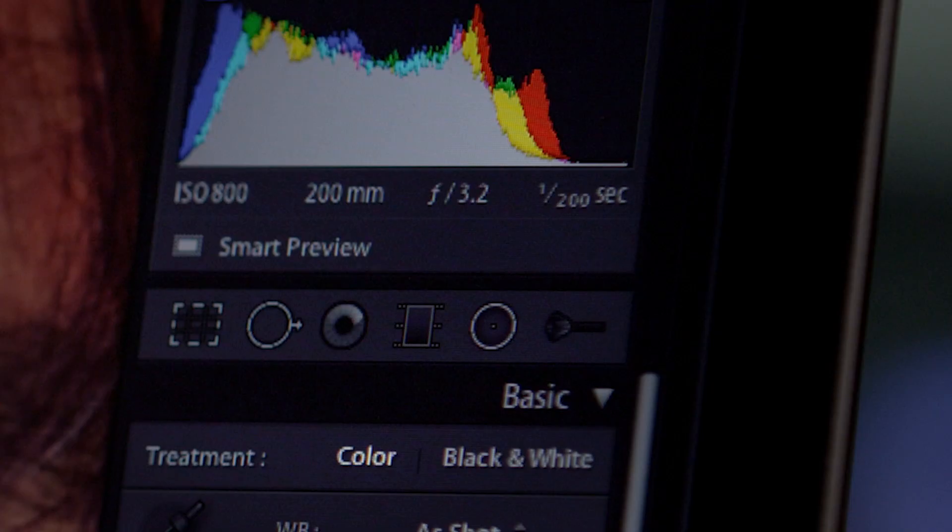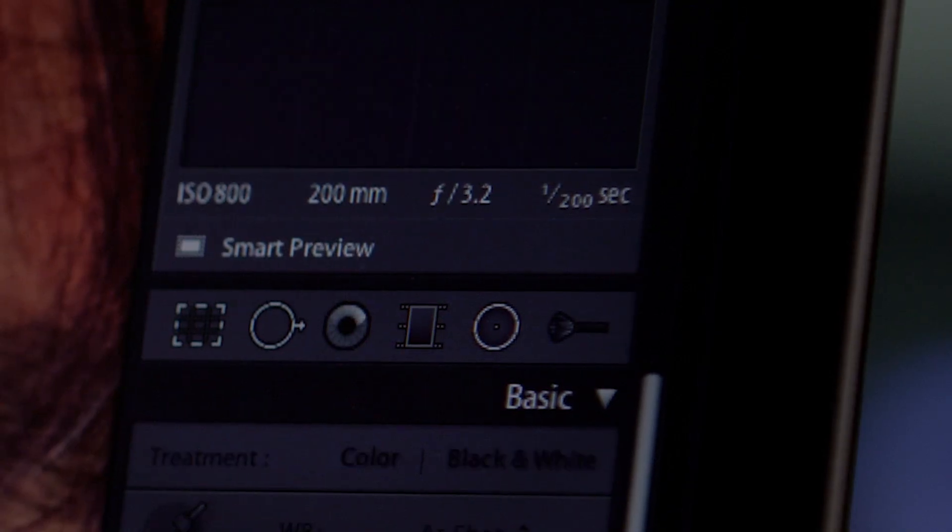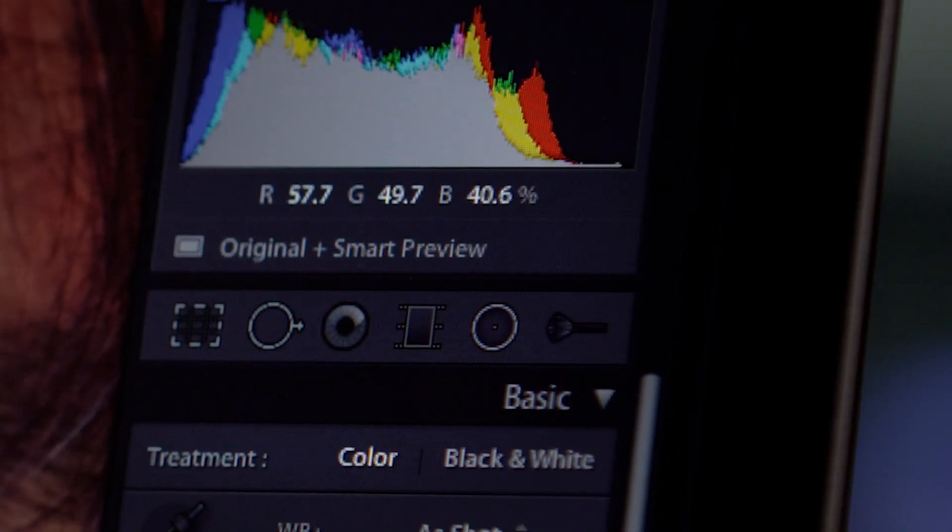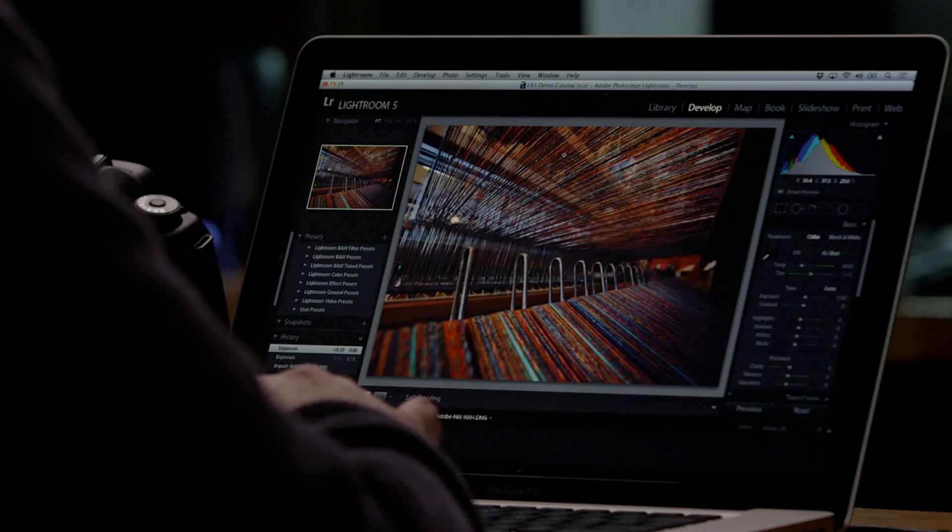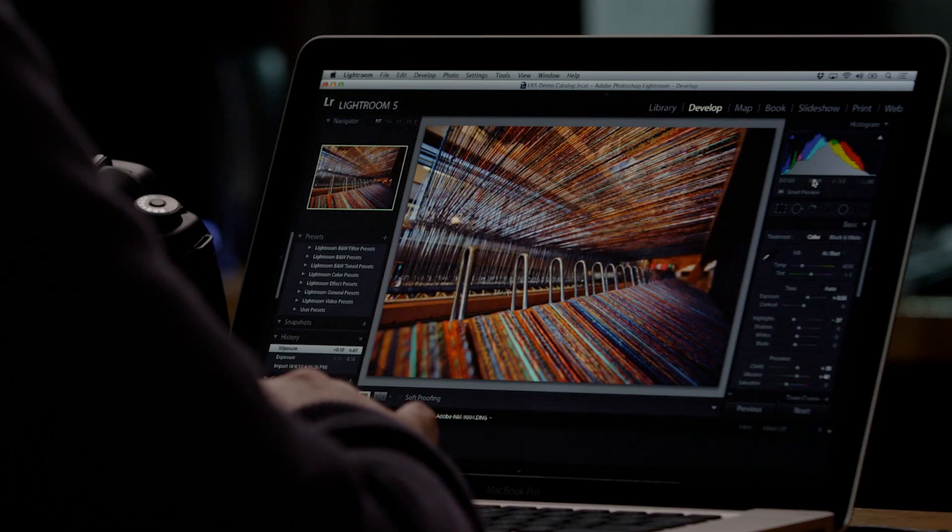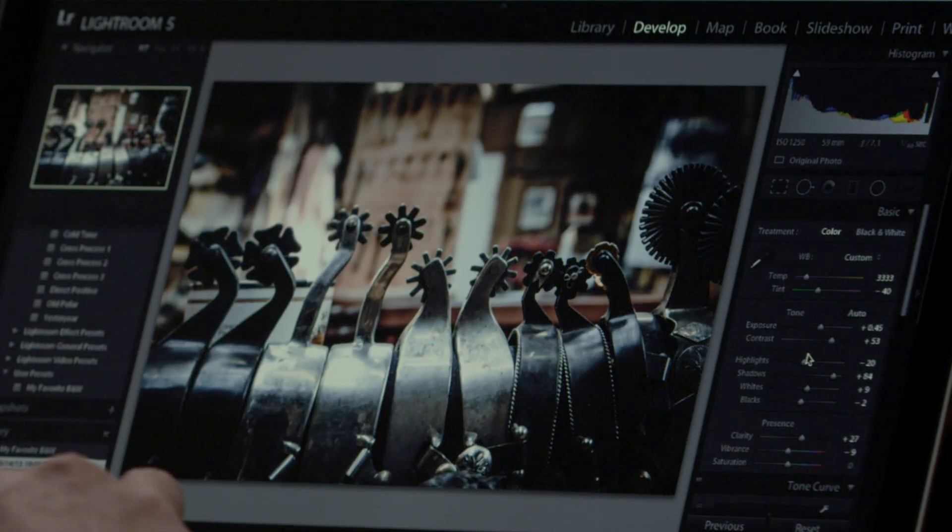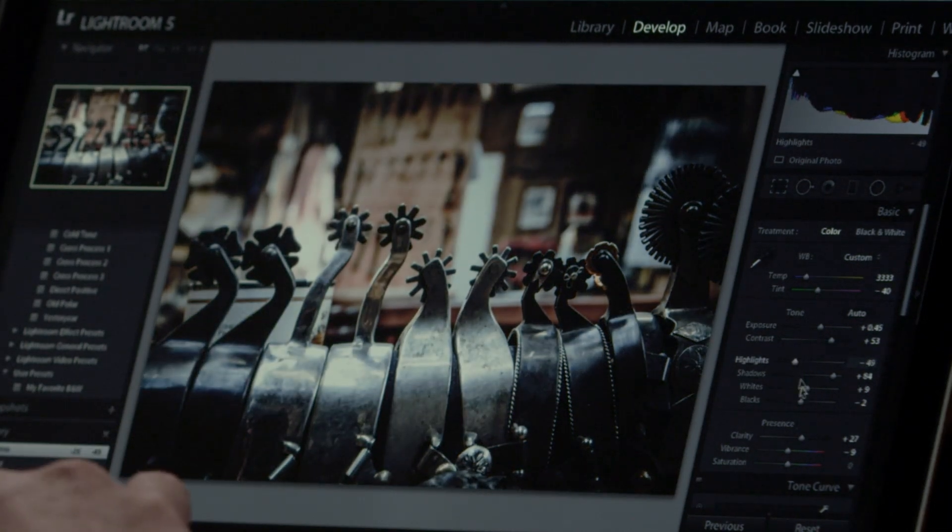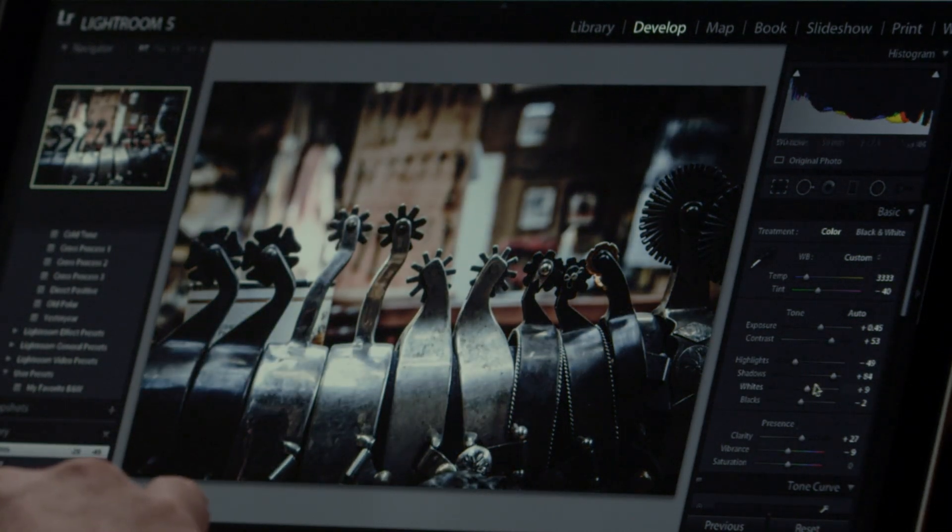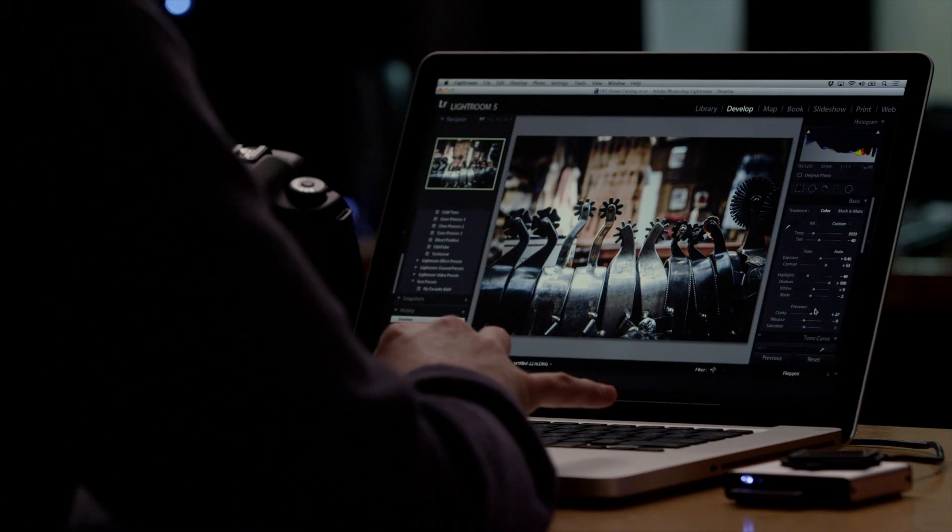Once reconnected to the device holding the original files, any edited preview syncs up automatically and applies all adjustments made or metadata added, all non-destructively, of course. Work with more images while on the go using new Smart Previews in Lightroom 5.